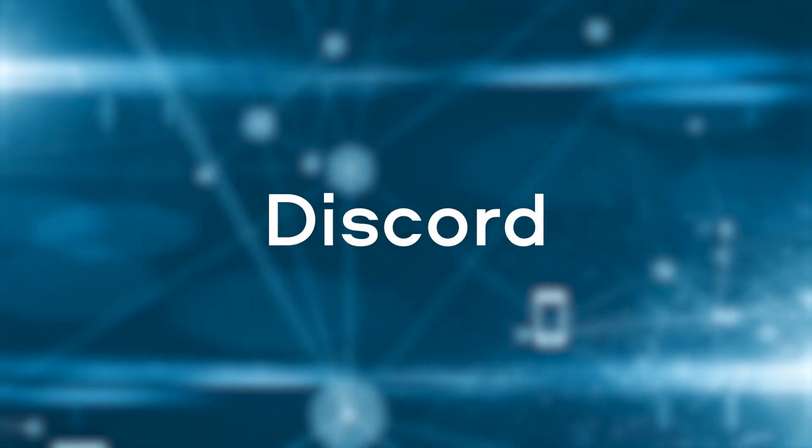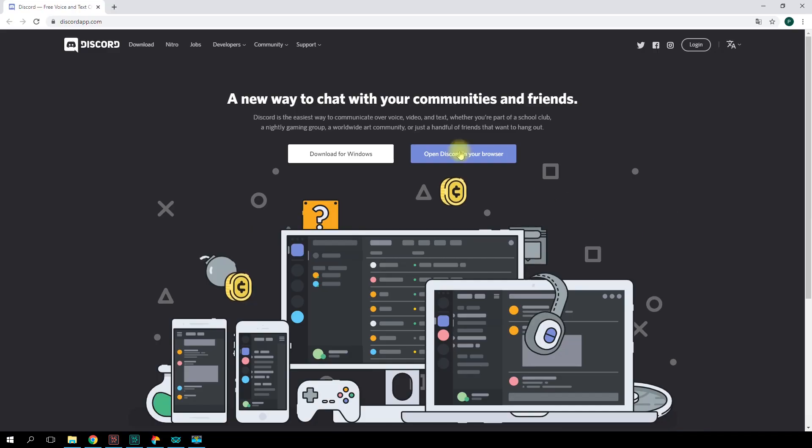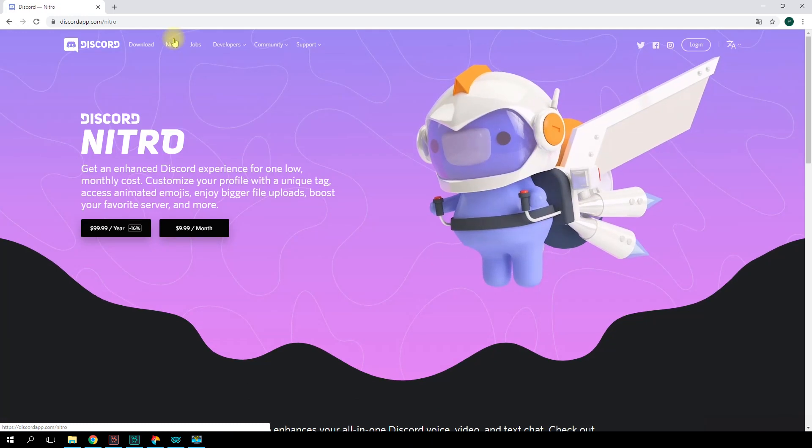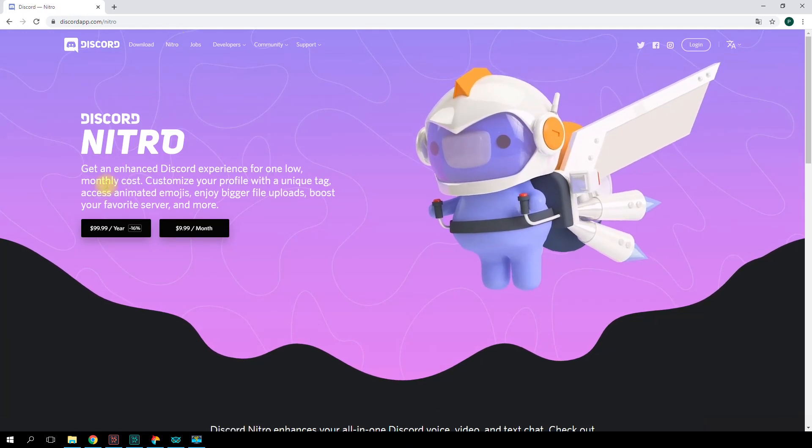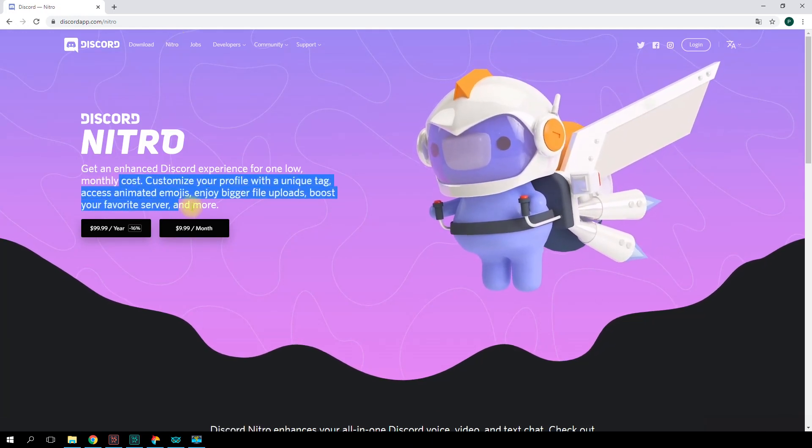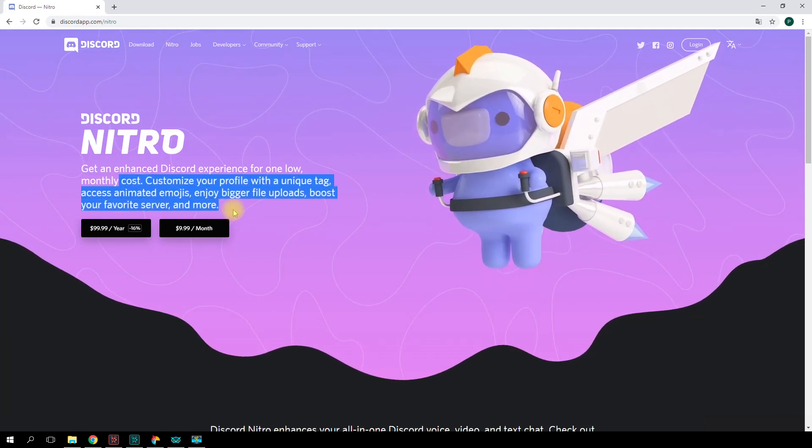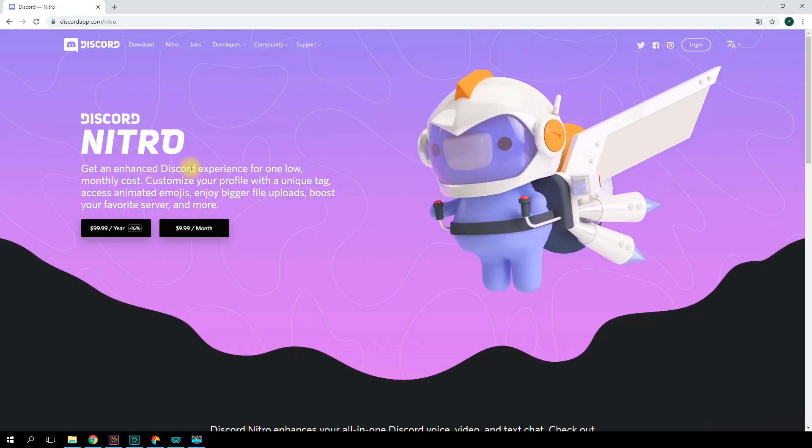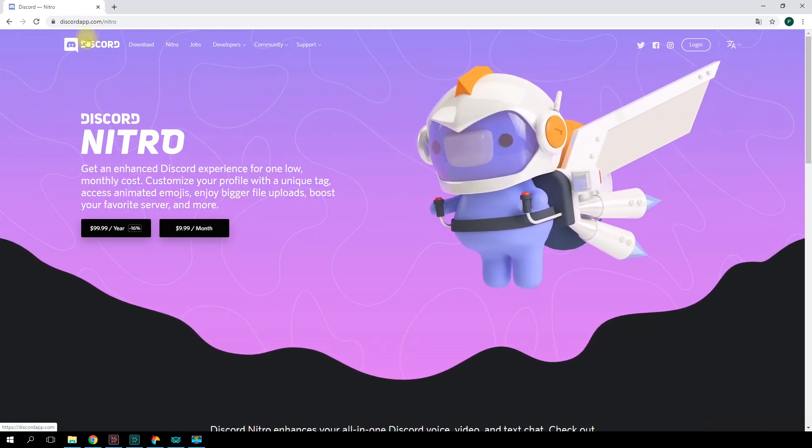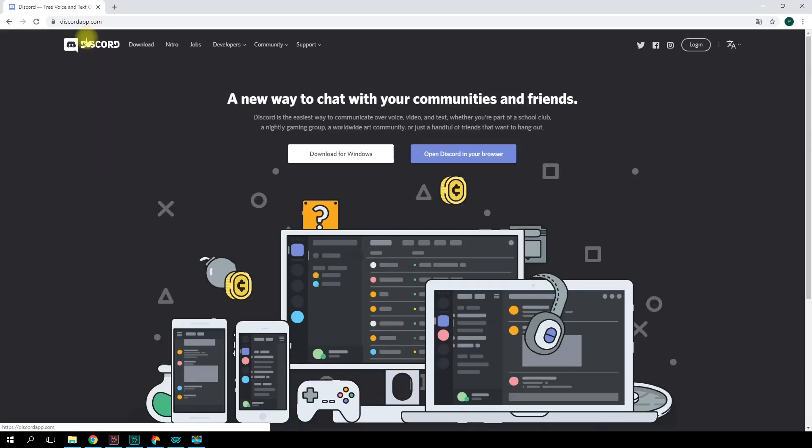Discord. Discord was initially developed as a communication tool for gamers but soon gained popularity beyond the gaming community. All the basic Discord functions are available for free. You can pay to access additional features like animated emojis, unique nicknames, and the like.